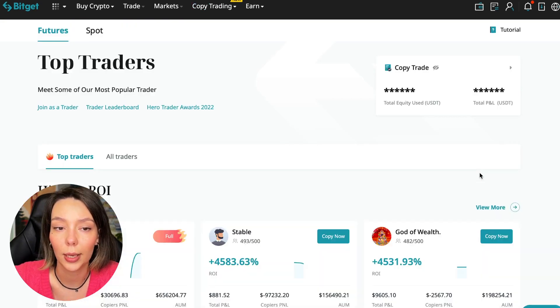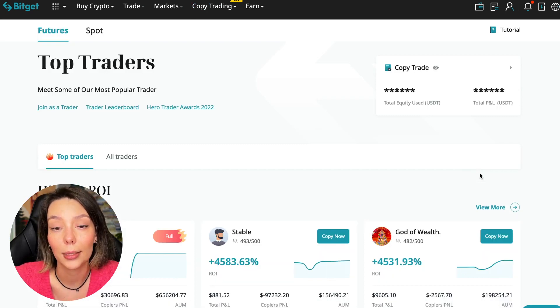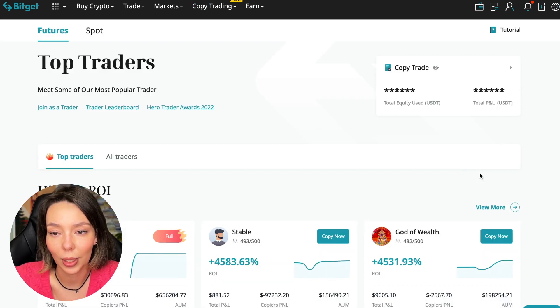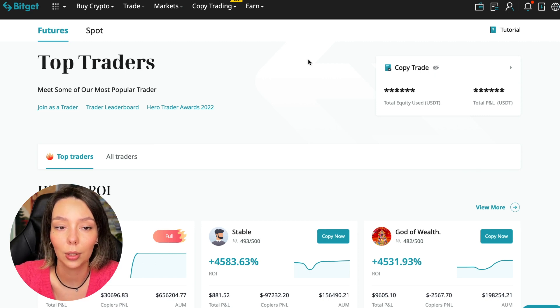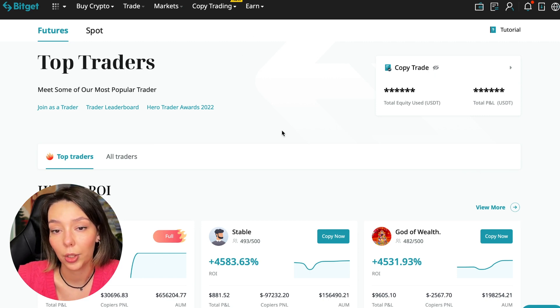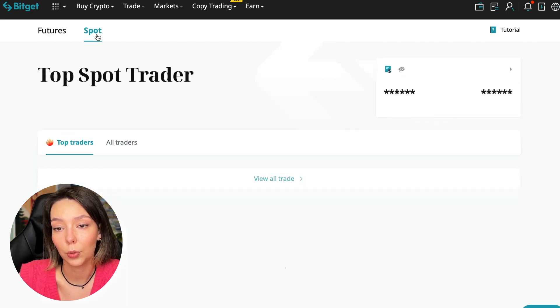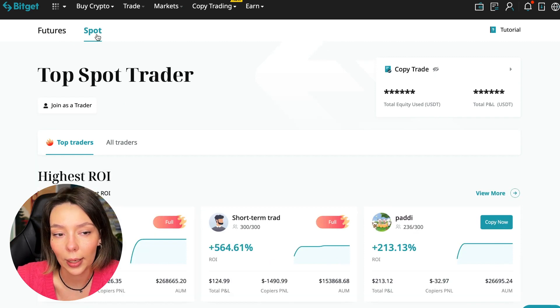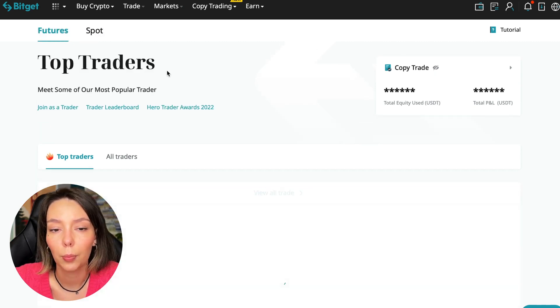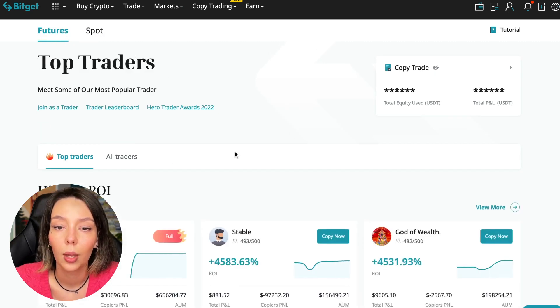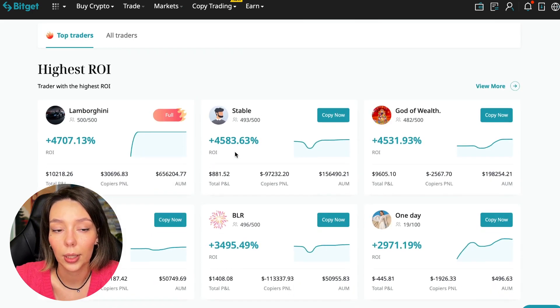Today I will show you how to choose the best trader on the BitGet cryptocurrency exchange in the copy trading section in order to earn passively. We switch to the copy trading tab in the futures section. I will make a separate video about the spot section which will be released a little bit later.